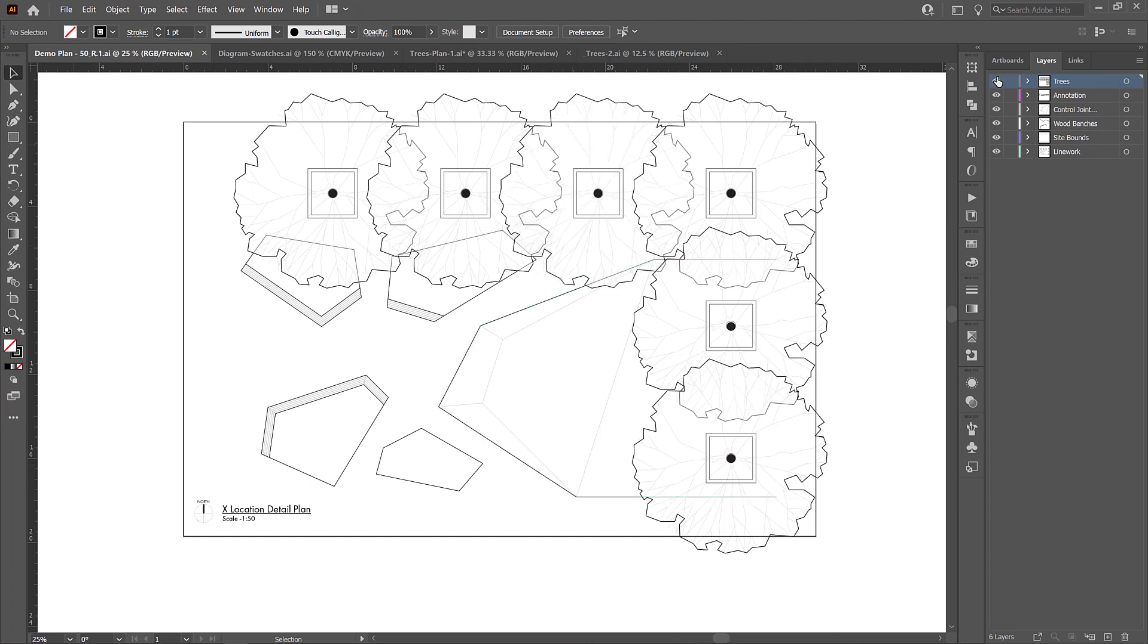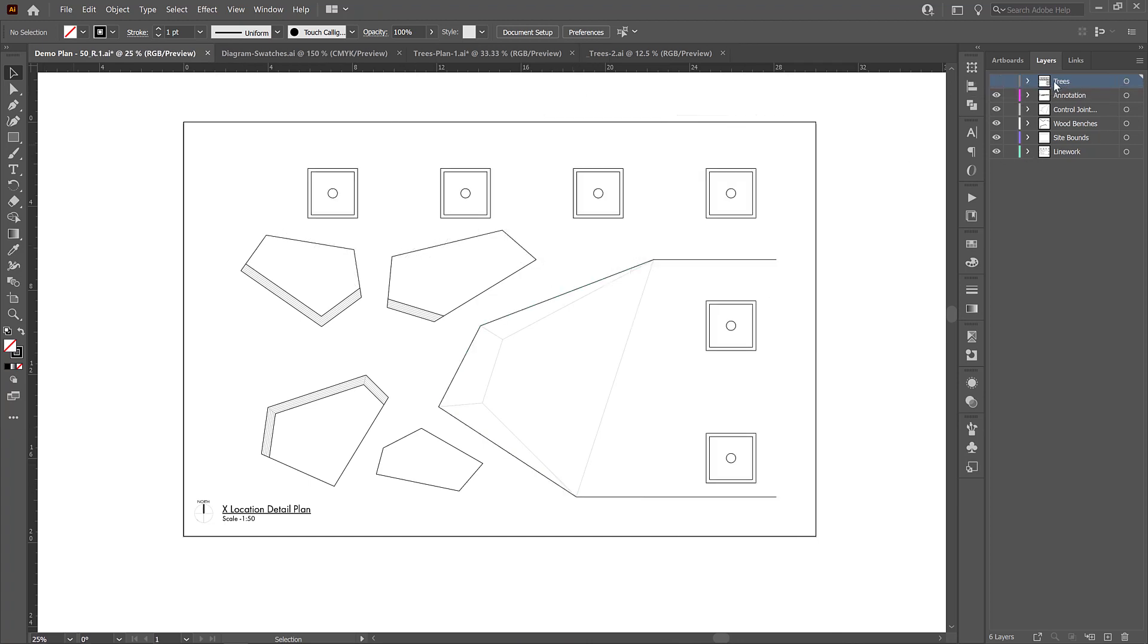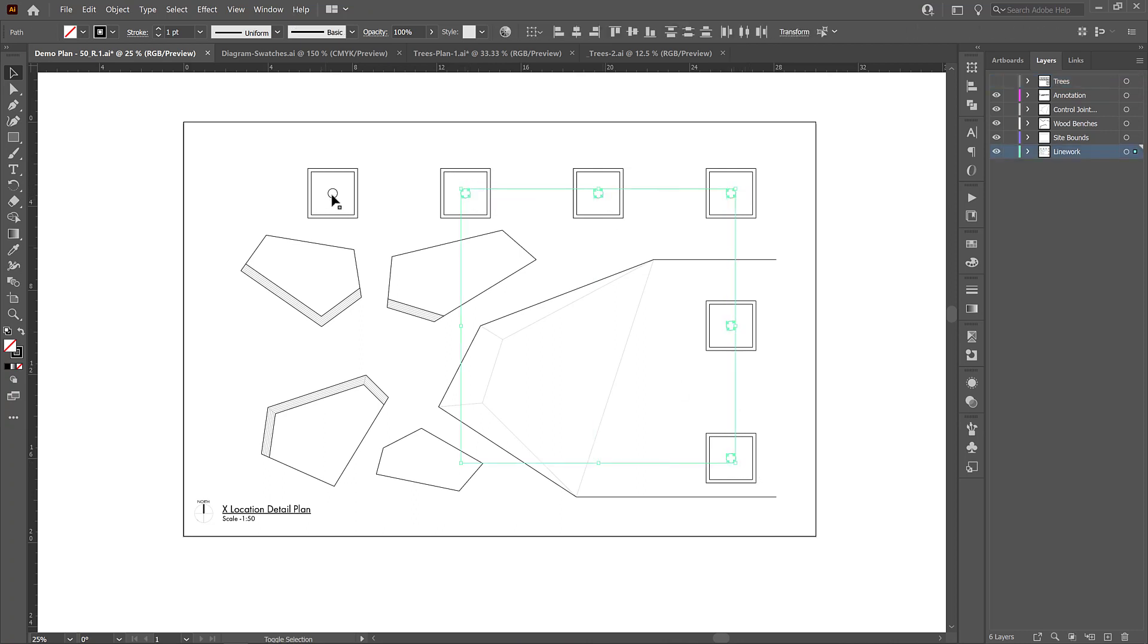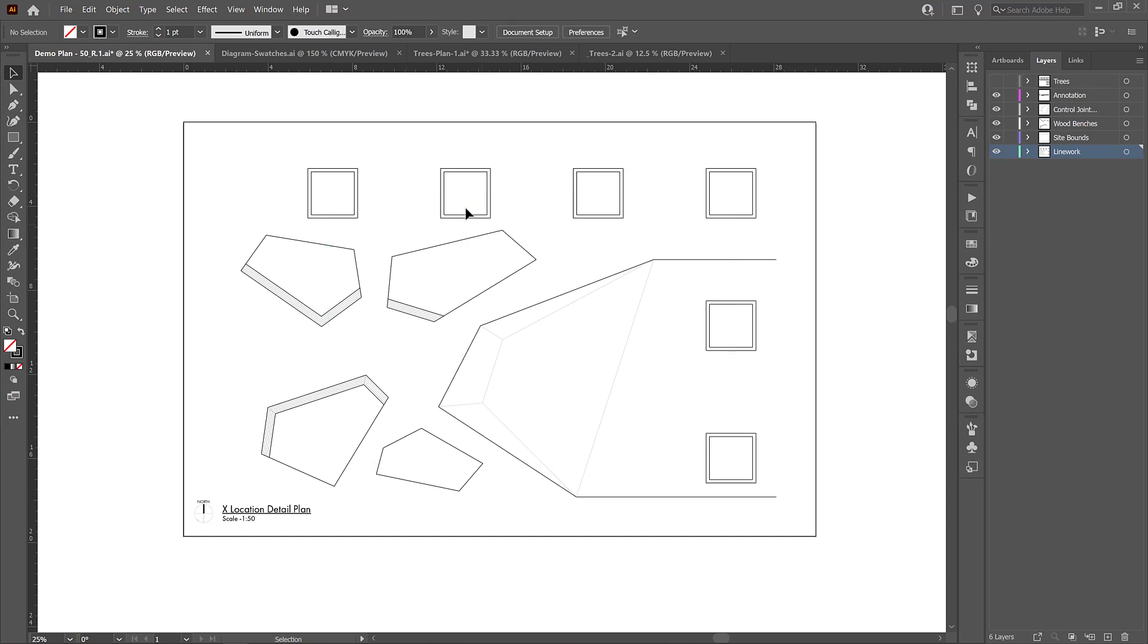So we're ready to start applying hatches and I'm just going to turn off the trees here and then I'm going to select all of these trunks and just delete them because we don't need them anymore. We already have our trees. So now we have kind of a clean palette to work from and I'm going to add a layer here and just call it hatches.